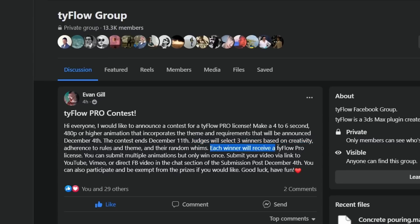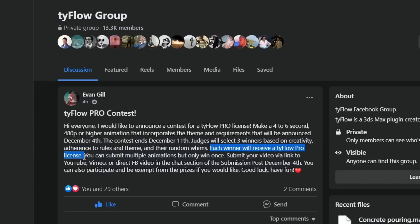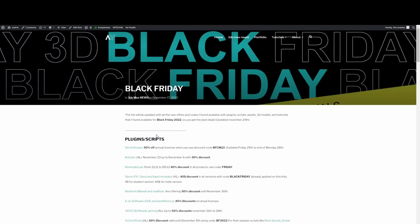People will have until December 11th to participate submitting a video that can be between four to six seconds long according to that theme. Pretty cool prize, three tyFlow Pro versions.